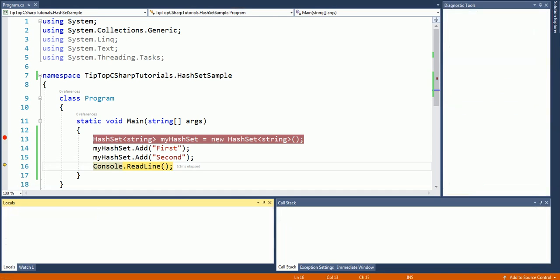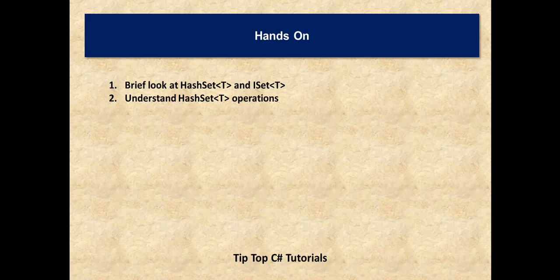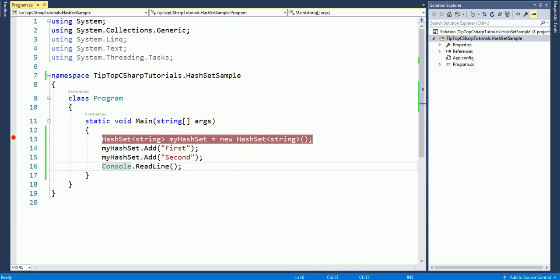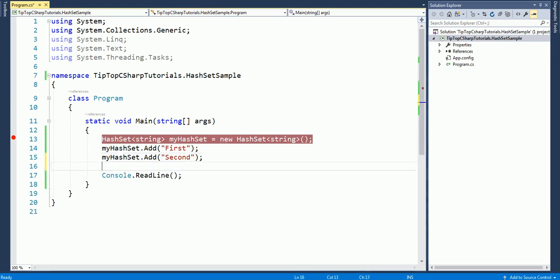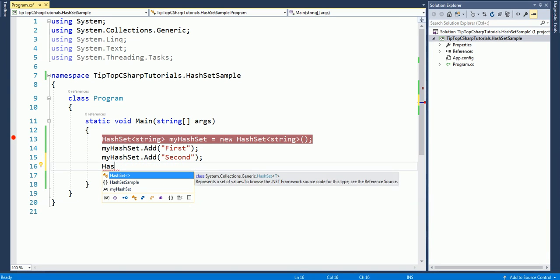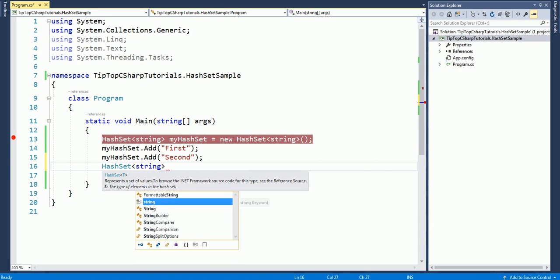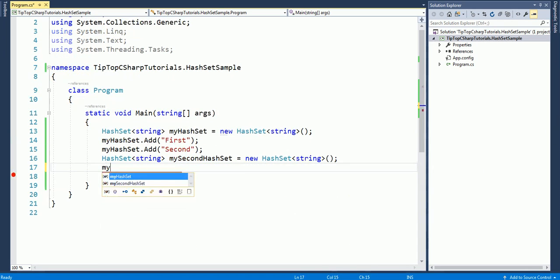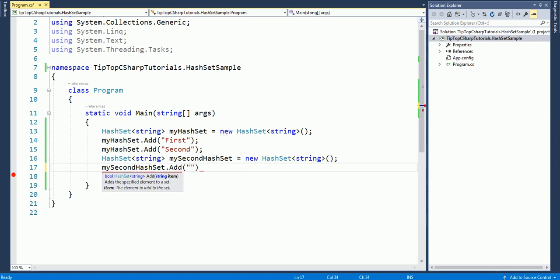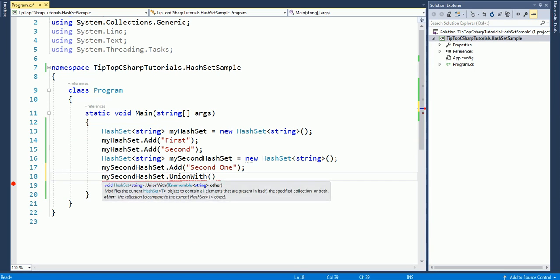All right, so we have seen HashSet, ISet, and HashSet operations are just add. And if you want to understand different operations we can just bring down the IntelliSense menu and see. So we can have add. We can... let me create another hash table, or HashSet sorry, I'm dealing with HashSet here. Let me try to add an element to the second HashSet, okay second one, and I'm going to do a union with the first HashSet.